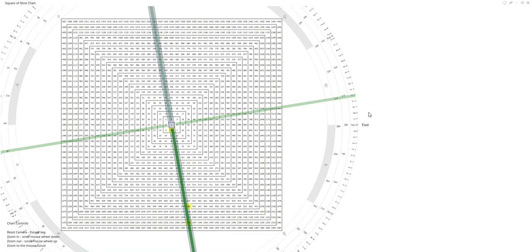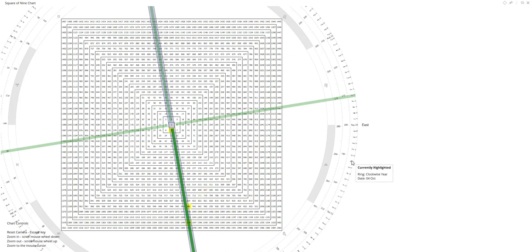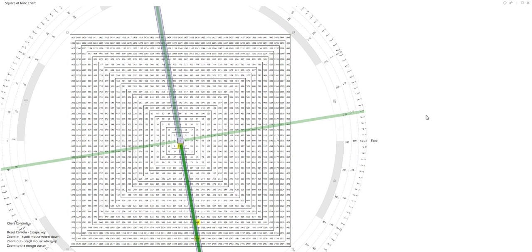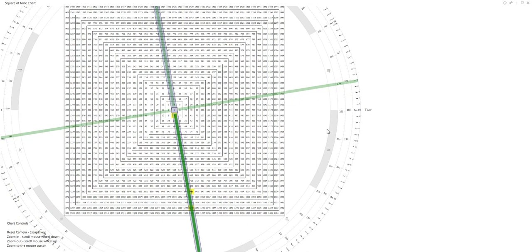Even if you have no interest in Gann, you have to marvel at how this guy came up with this in the first place. Apparently the square of nine goes back millennia — Gann didn't invent it. Religious people came up with it thousands of years ago in India and other places. You can read up on the square of nine.